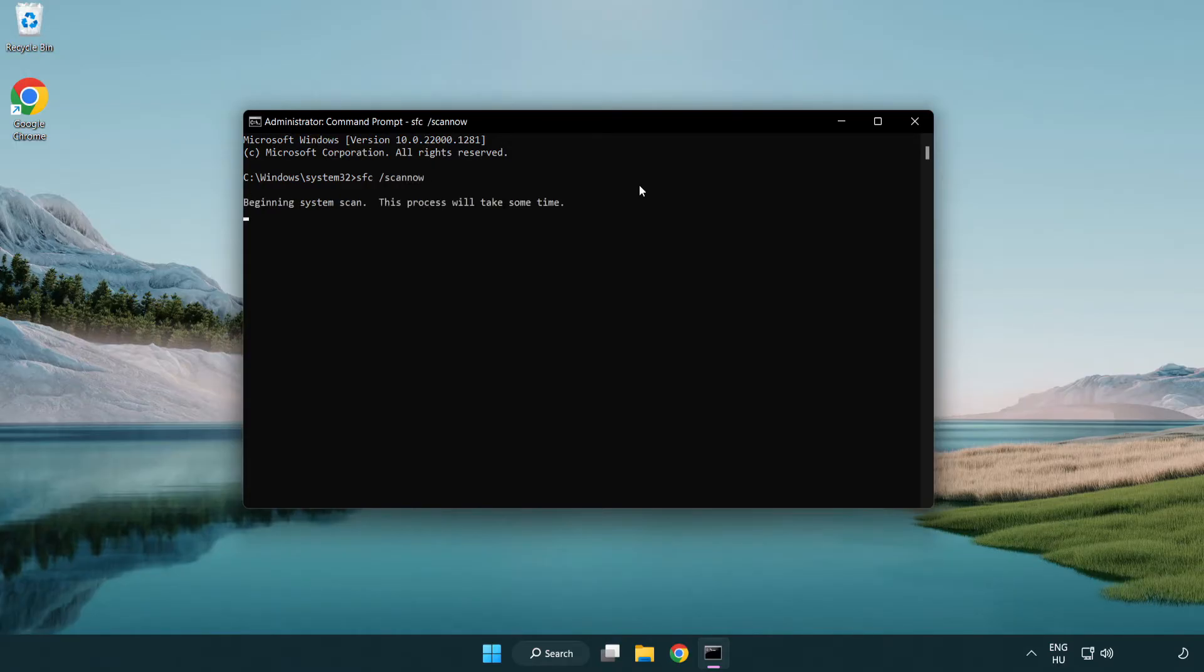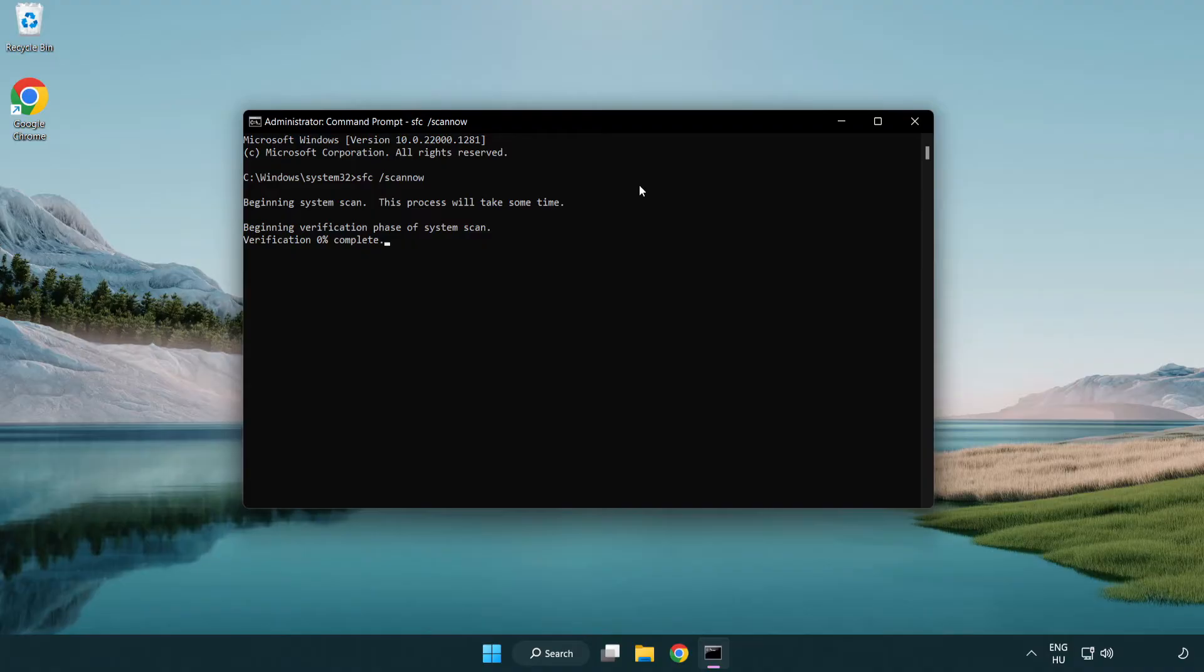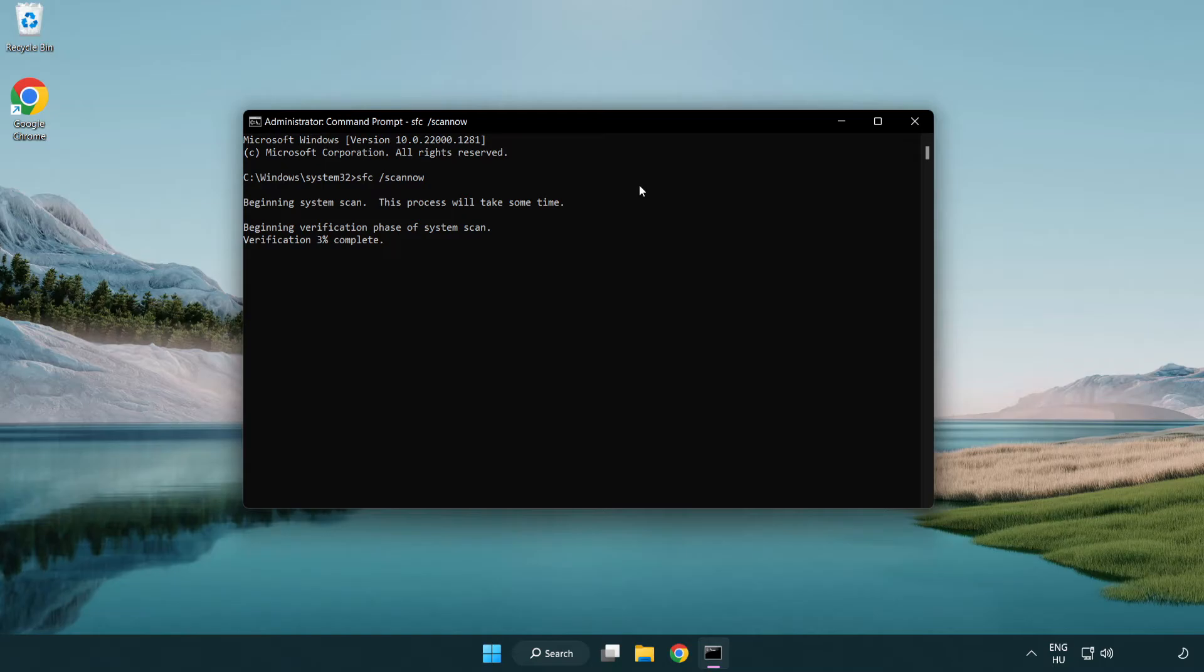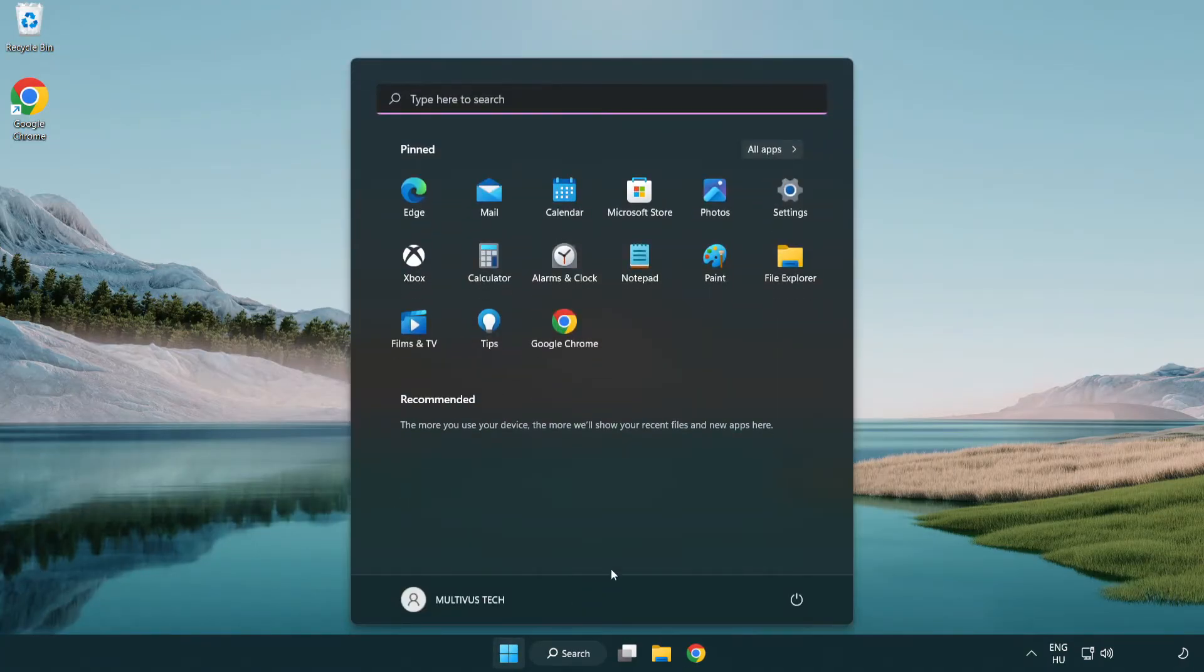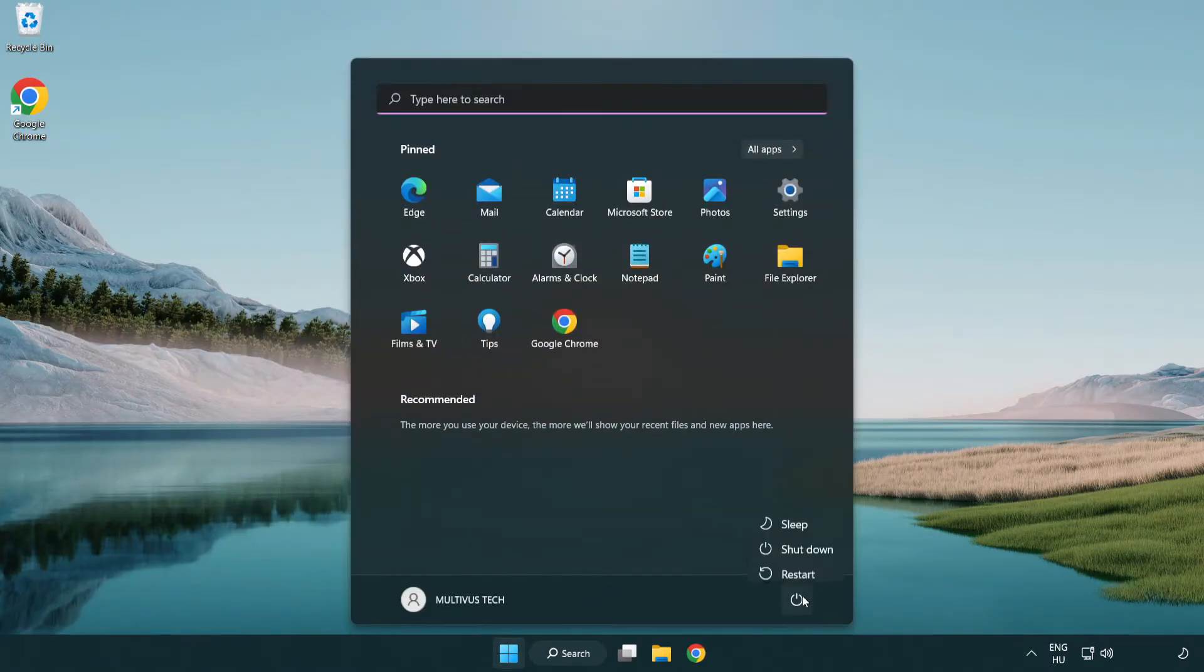Wait. After completed close window and restart your PC.